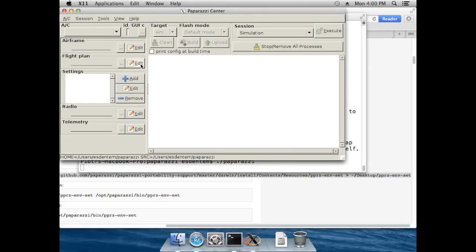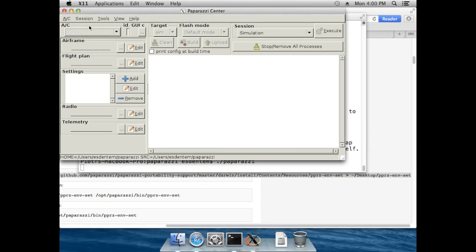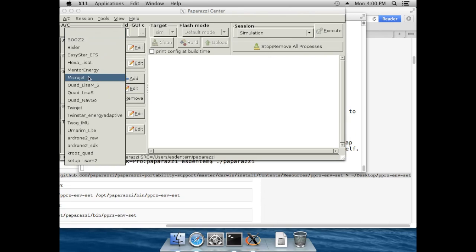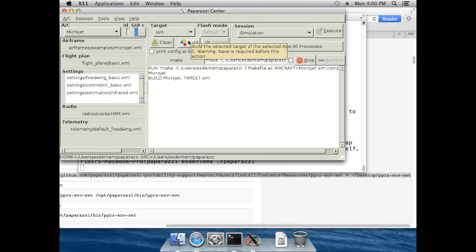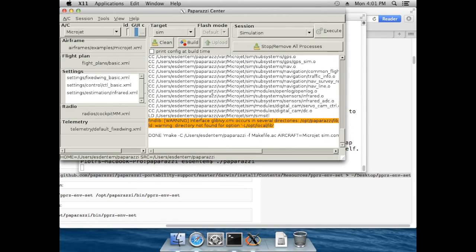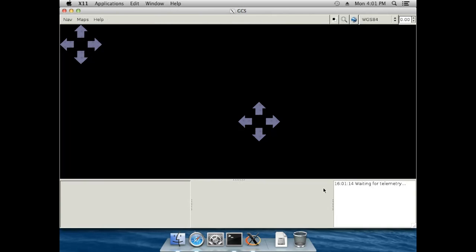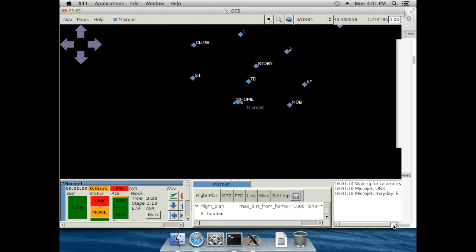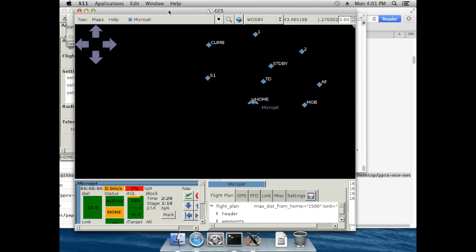Now run Paparazzi. On the first run of Paparazzi it will take quite a while because it's indexing the fonts, but it should not be too long. We're done — everything installed. Let's run the micro jet simulator by selecting micro jet, building the simulator, and then let's execute.